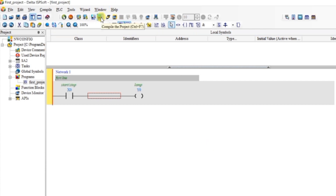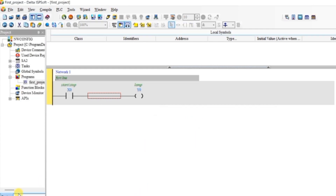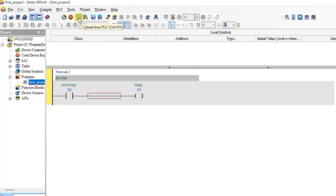This is our Compile button — click on it. Compilation is completed and there are no errors in our programming. These are the Download and Upload buttons. Clicking Upload will upload the program from PLC to our computer, and clicking Download sends our project from the computer to the PLC or simulator. Right now I will click Download.